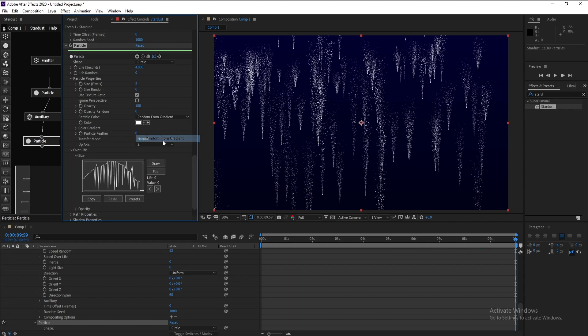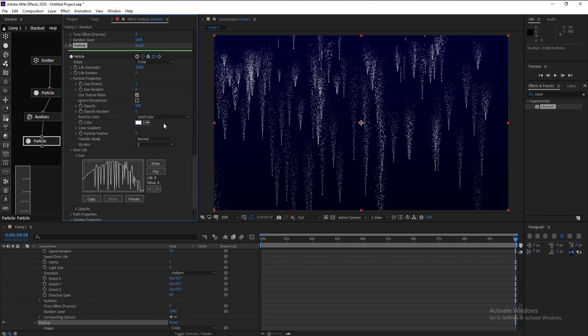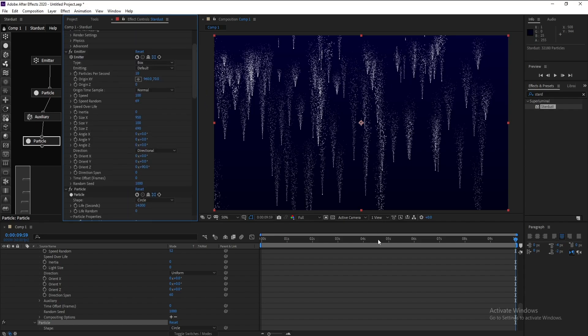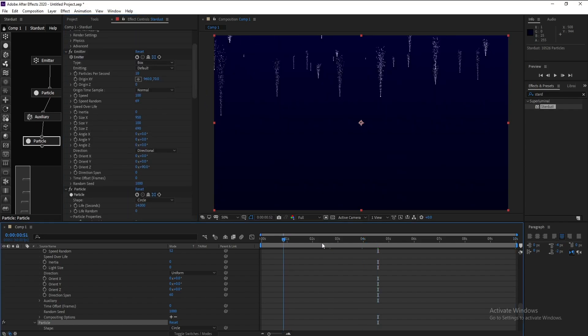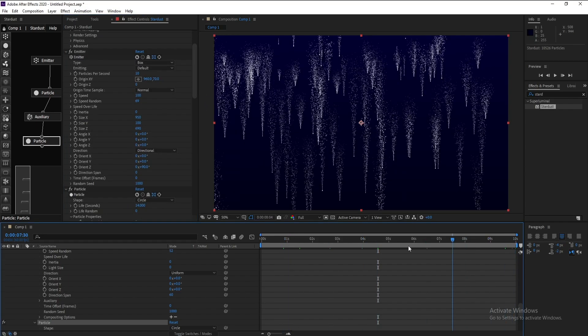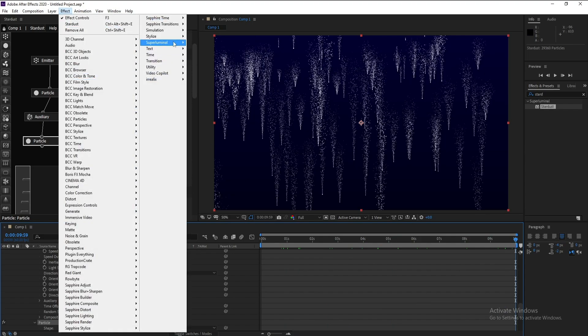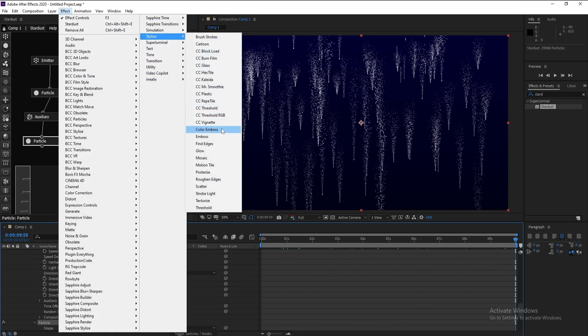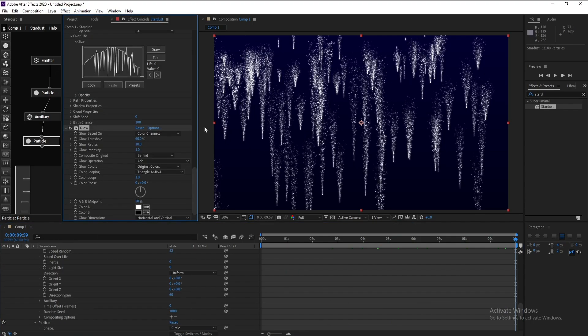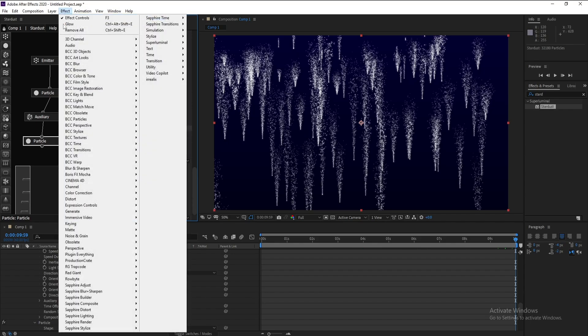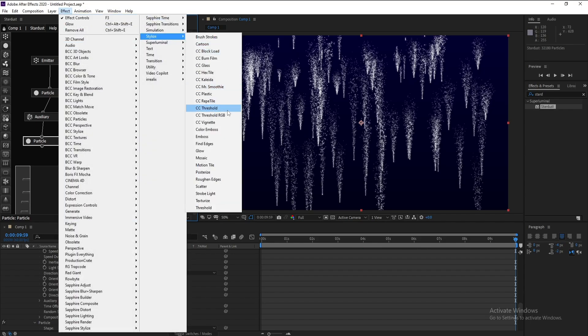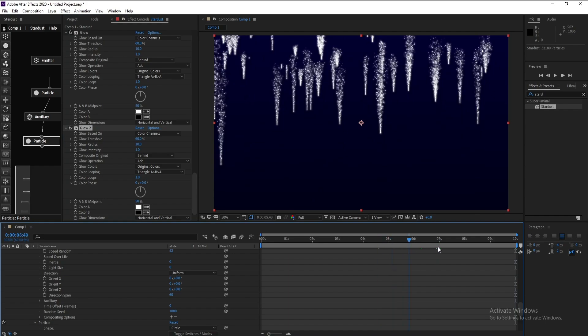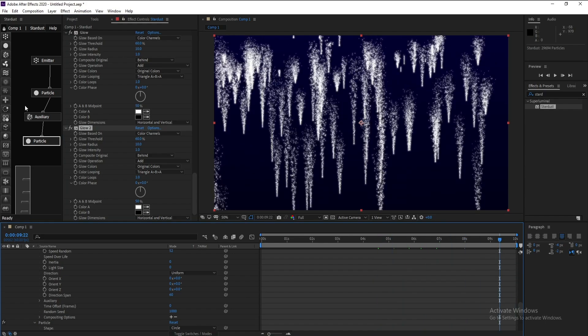This is our particle. Now I'll go to Effect, Stylize, and Glow. Again Stylize and Glow.